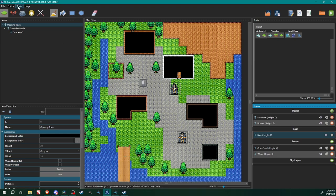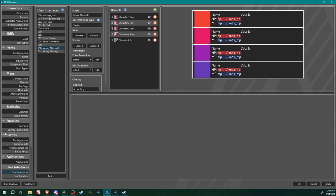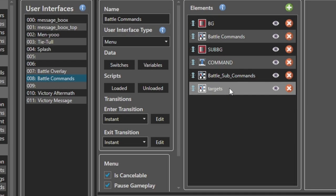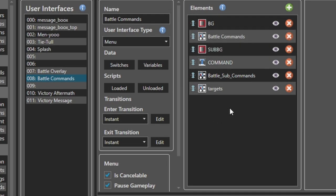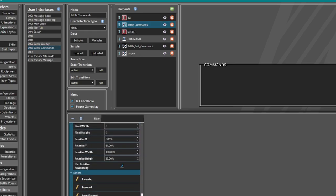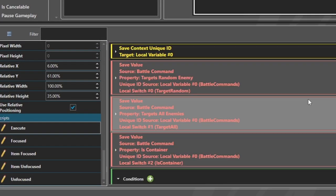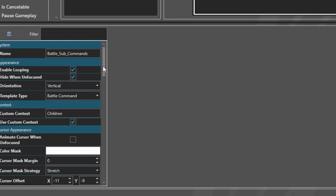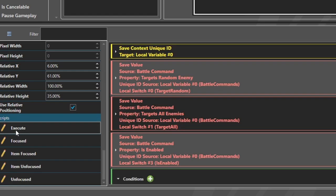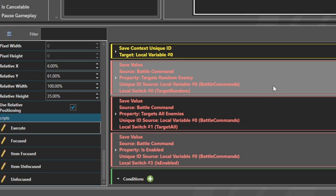So real quick we're just going to go over the fixes. If you remember last time I got the battle system working, however the skills did not work, so we're going to come into battle commands. It was one little tiny small detail. What had happened was the execute command across battle commands and battle sub-commands are set up fairly similar, and so I just copied and pasted from battle commands to battle sub-commands.